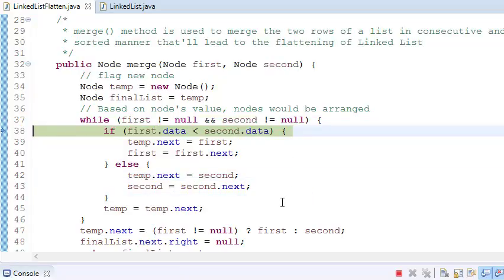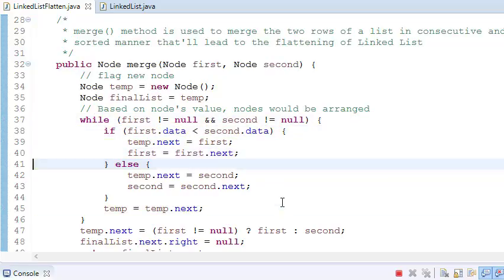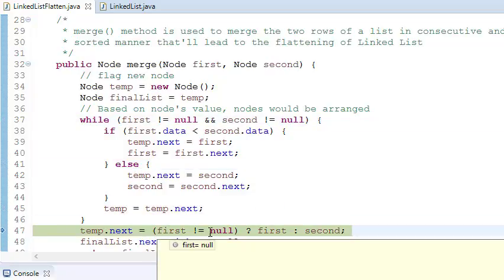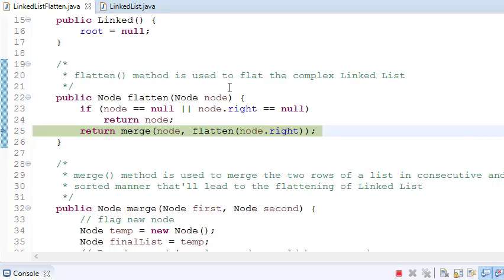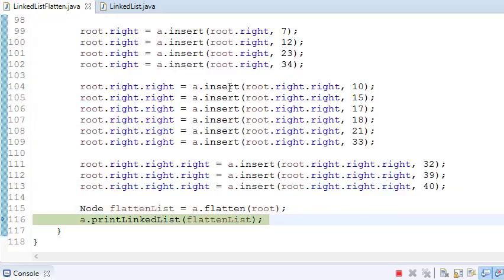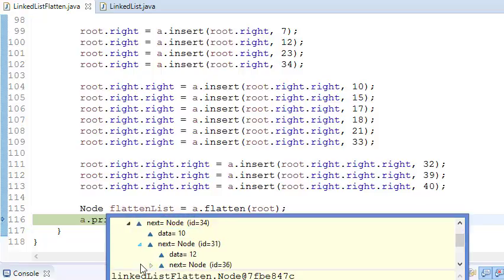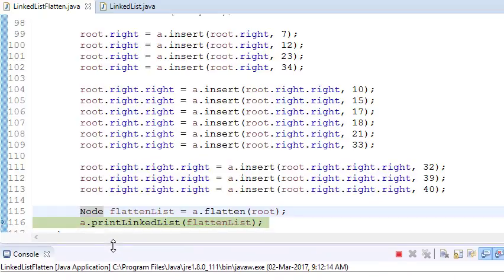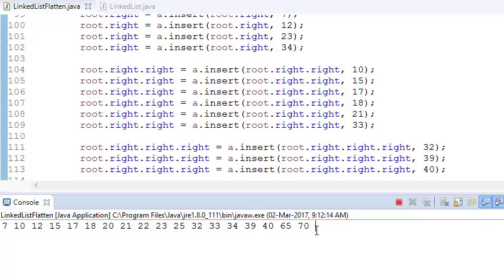It checks until any value is null, inserting in order. When a list becomes null, we simply put tamp.next to the remaining list — if first is null, put the next of second. Then we return finalList.next. Now stepping through: the flatten linked list has become complete with only next nodes, no right nodes — a single sorted linked list. Printing it shows: 7, 10, 12, 15, 17 — a completely sorted list. This is how we flatten a sorted linked list.